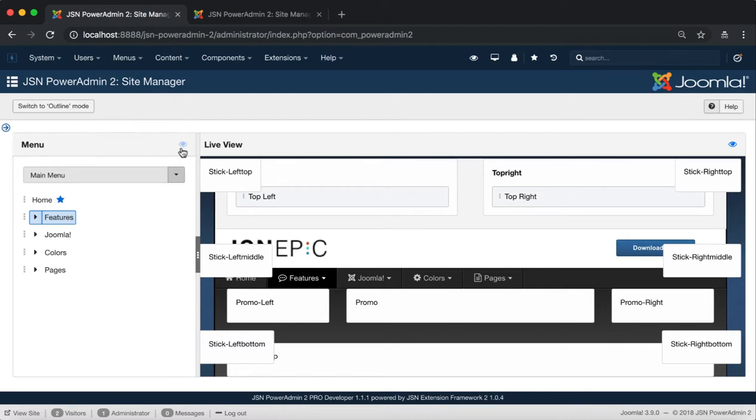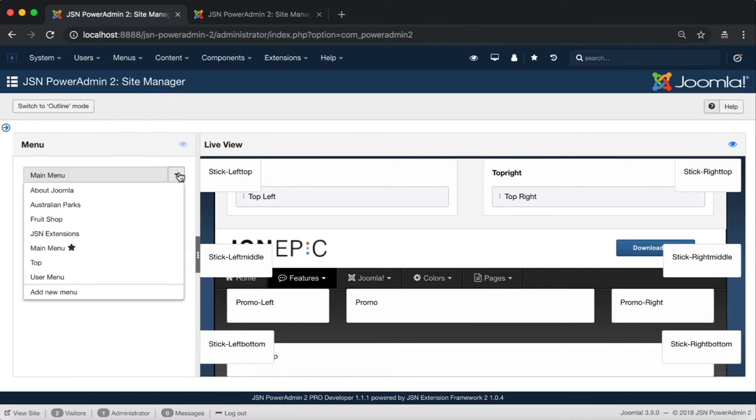Once the Menu Manager box shows, you will see all the functions of menus and menu items management.